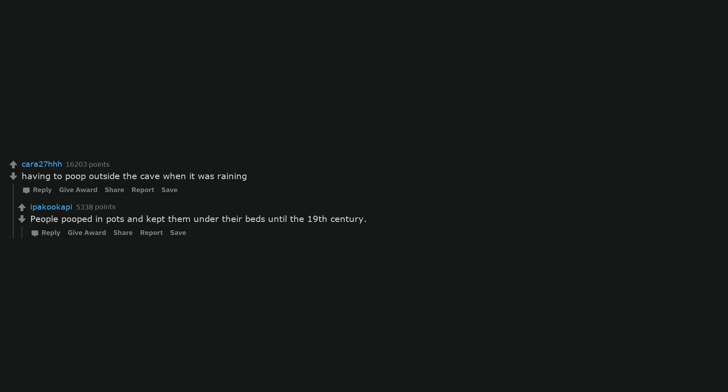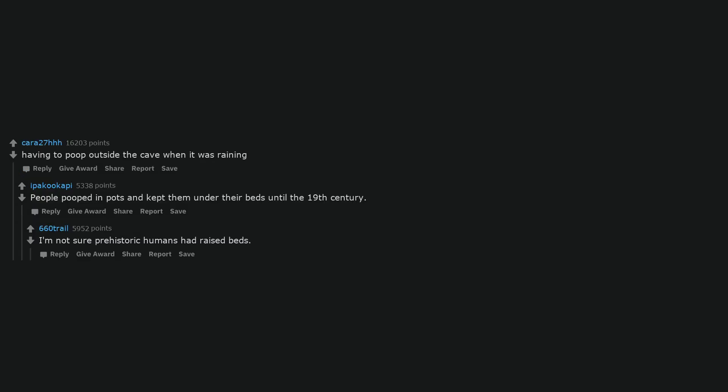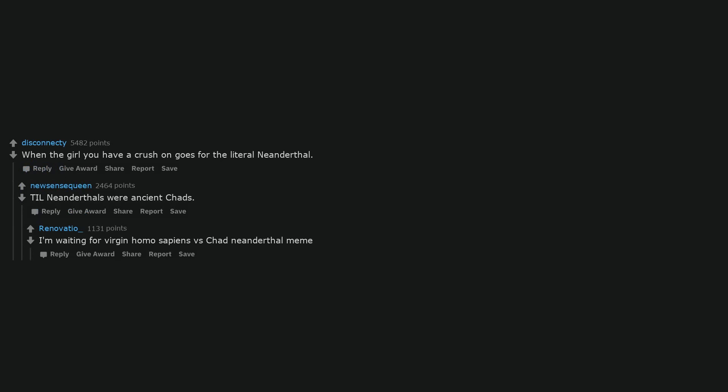Accidentally wiping with poison ivy. Definitely more than a slight annoyance. When the girl you have a crush on goes for the literal Neanderthal. Till Neanderthals were ancient Chads. I'm waiting for virgin Homo sapiens versus Chad Neanderthal meme.